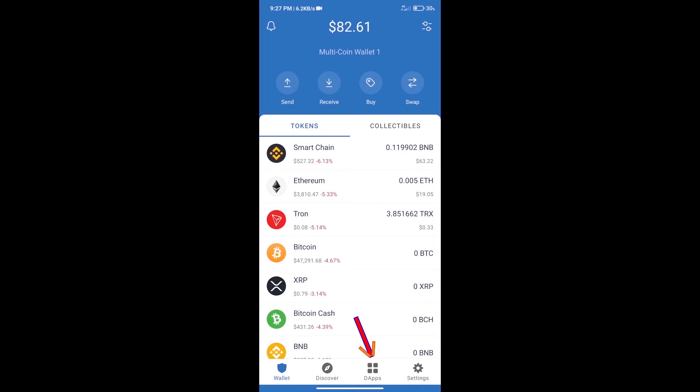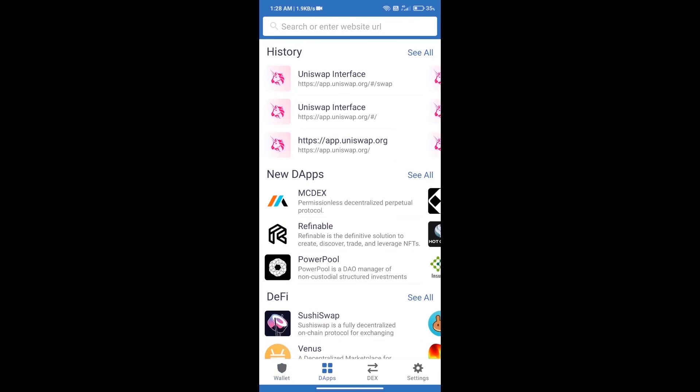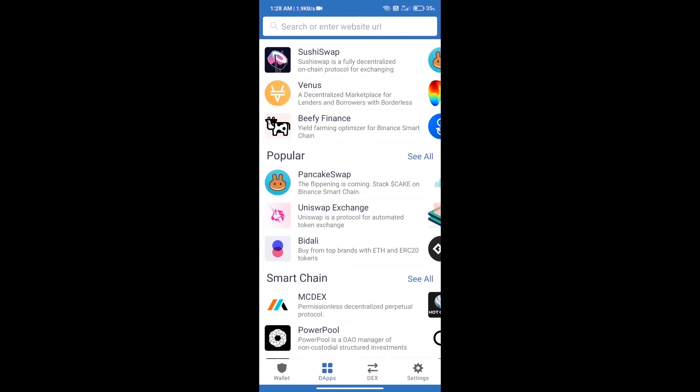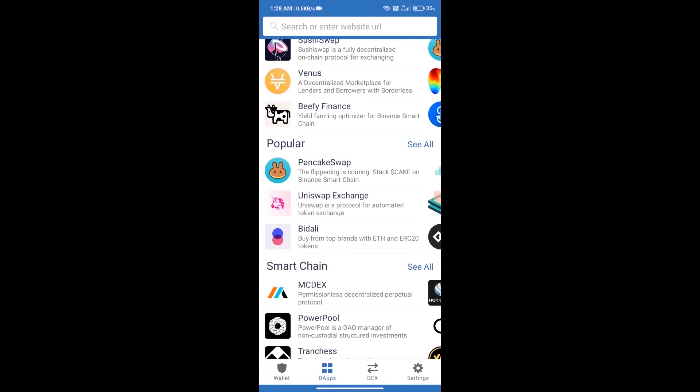We will open DApps and click on Uniswap Exchange.